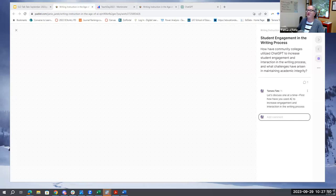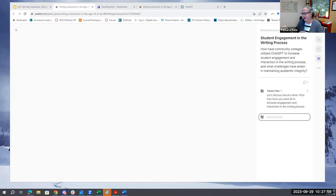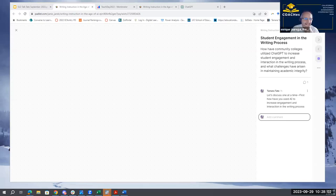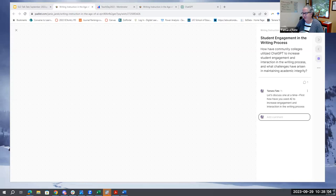Somebody wrote letters of recommendation for students. That is one of those things that can be scary to say in front of people because some have negative feelings about it. But given the time — or lack of time — we have and how extensive the energy required to do those letters is, I would consider it a co-writer just fine. I wouldn't be at all worried about that. It's a more low-stakes place to use it.